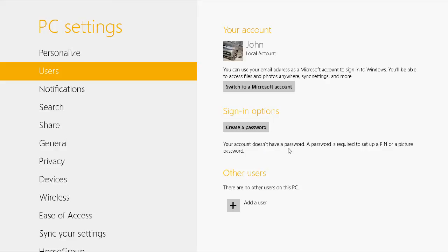And that is how you change or remove the password from your Windows 8 user account. Thank you for watching.